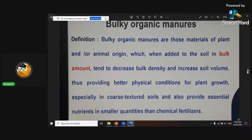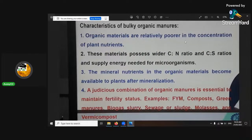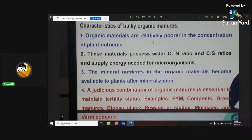It reduces anaerobic conditions. Organic materials are relatively poor in concentration of plant nutrients. These materials possess a wider C:N ratio and a carbon-sulfur ratio and supply energy needed for microbes.